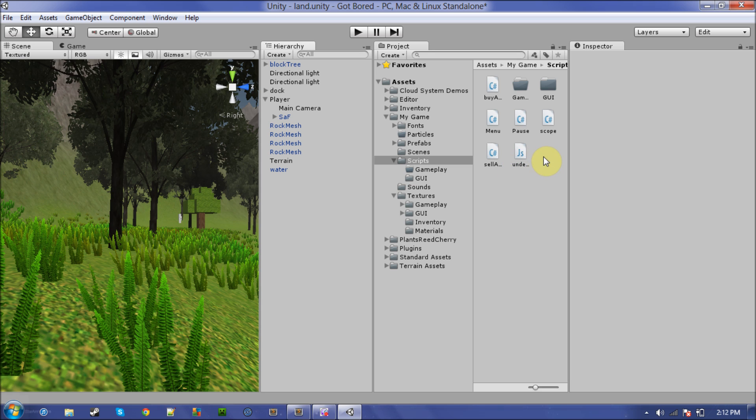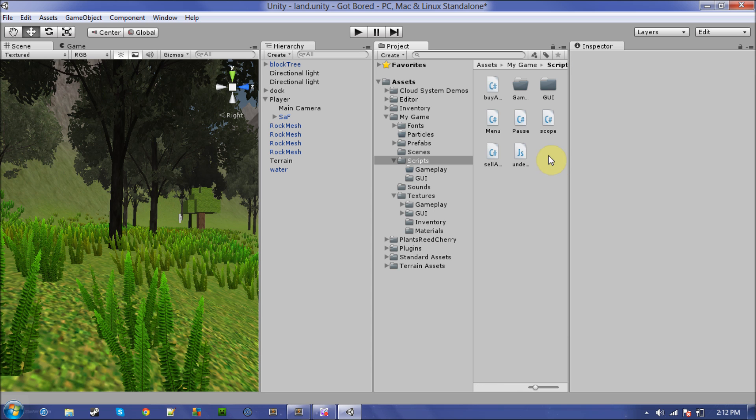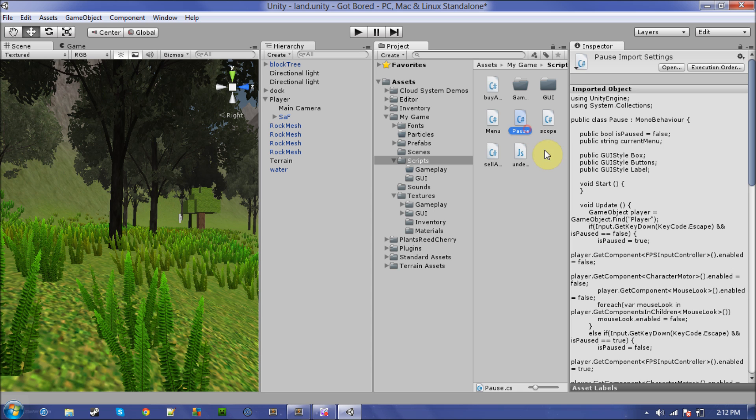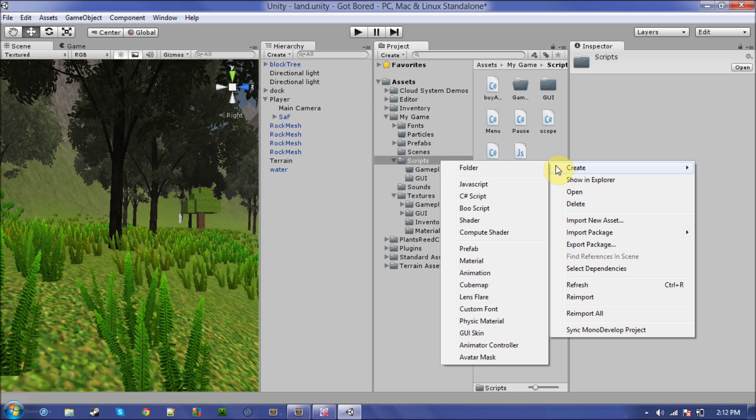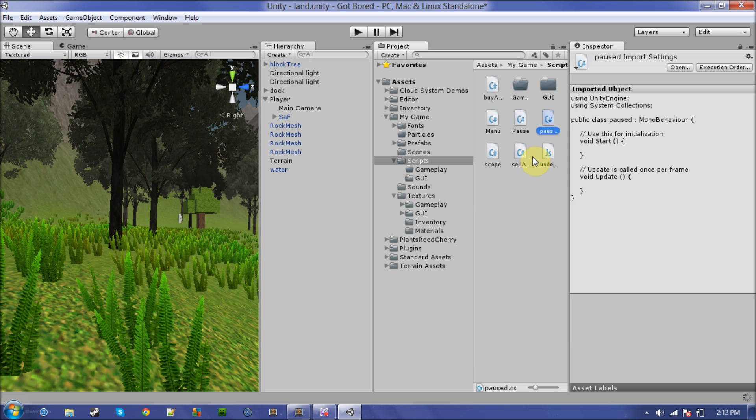It uses the menu system from my last tutorial that I used, so anyway, I already have a pause script, so I'm gonna name mine something else. I'll just name it paused, I don't know, so open that.